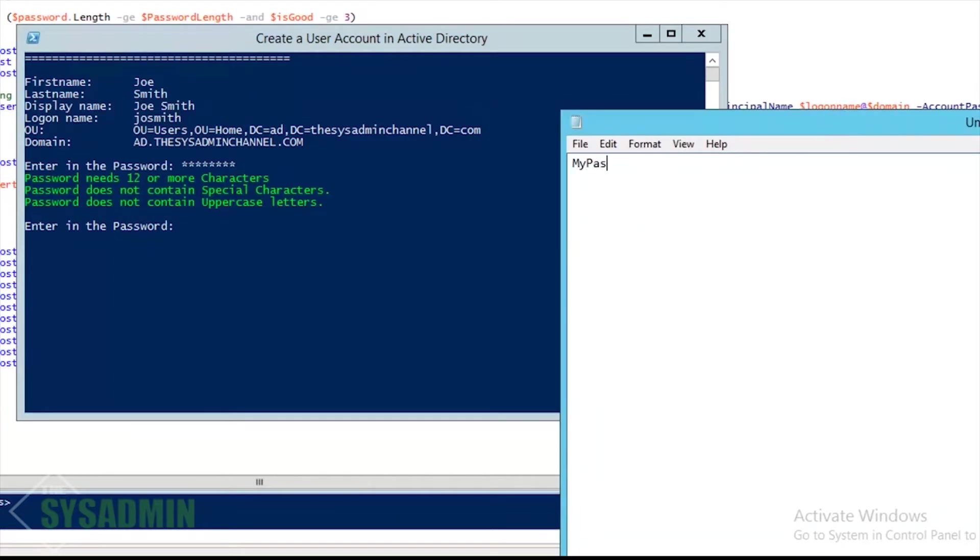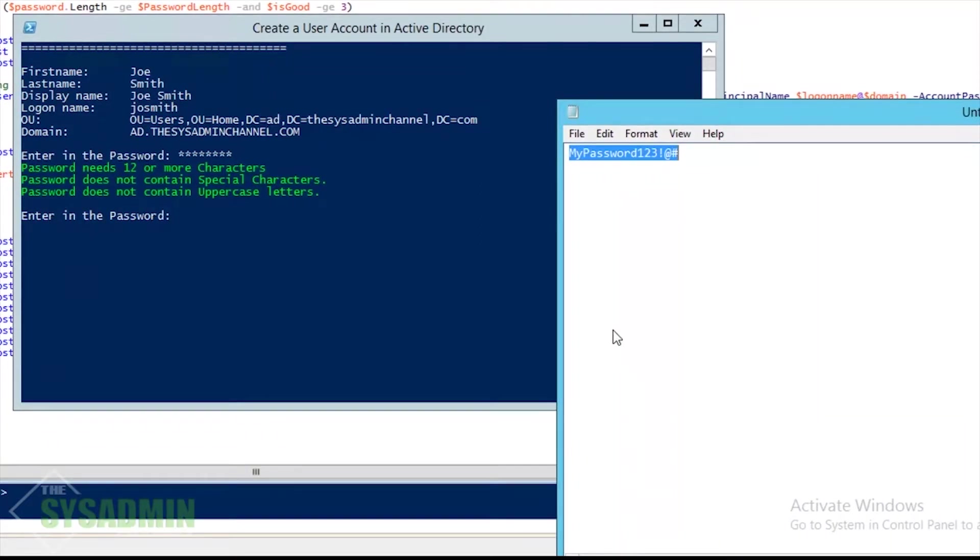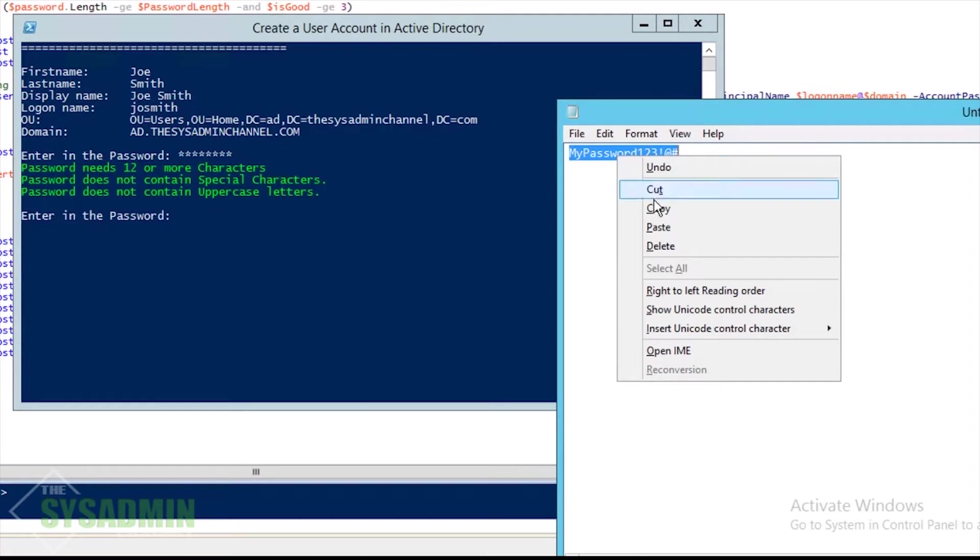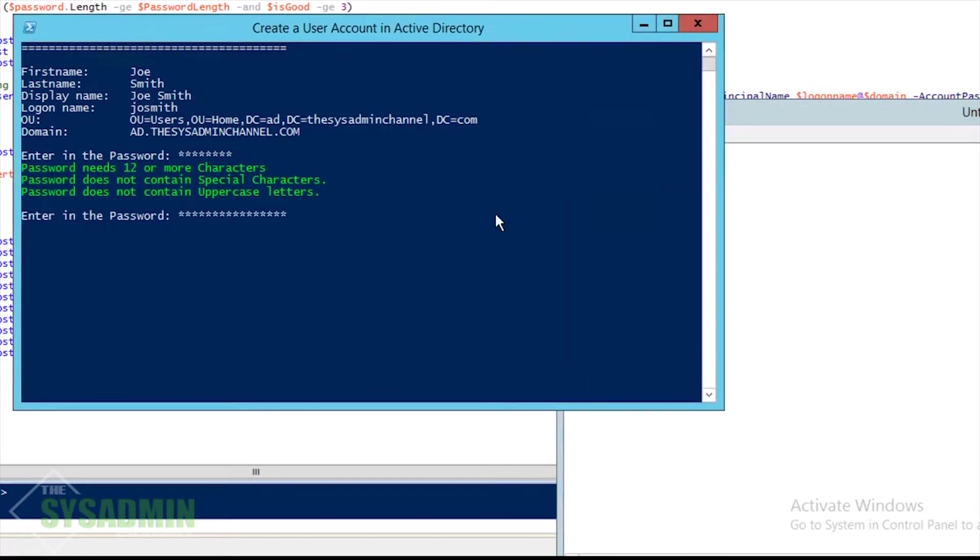So I'm going to type in a new password that's more complex, and this new password will contain uppercase, lowercase, special, and numbers. I'll copy that and paste it into our PowerShell window.